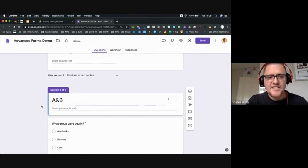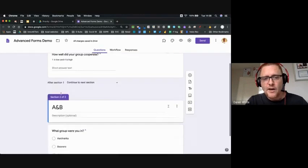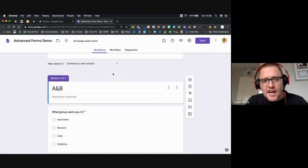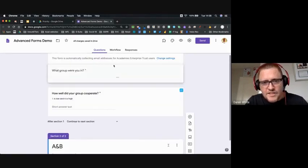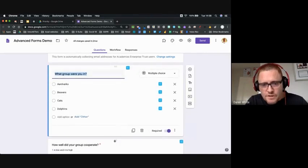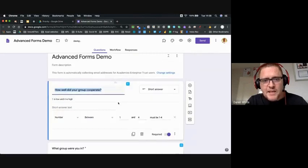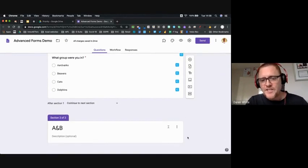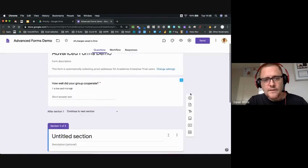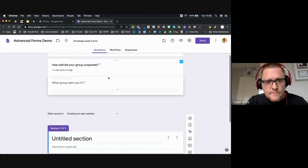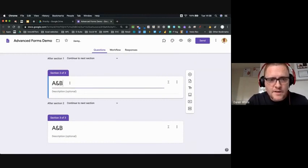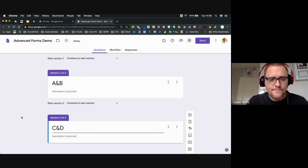I'm going to add a section — that section is going to be called 'A and B' because it's the section for the aardvarks and beavers. I noticed the section brought a question in that I wanted to be above it, so I can use the six-dot drag handles to reposition questions. I'll also add another section for the cats and dogs. So I now have the 'aardvarks and beavers' section and the 'cats and dogs' section, because the two groups have done different things.